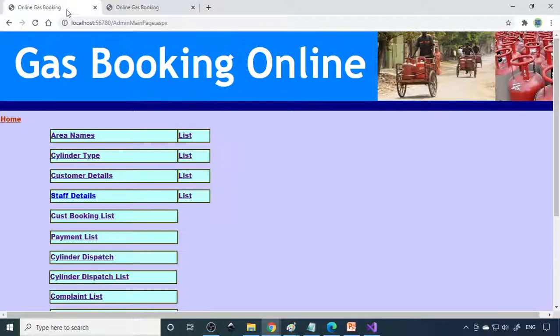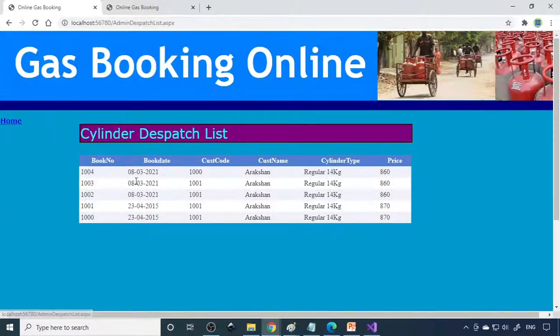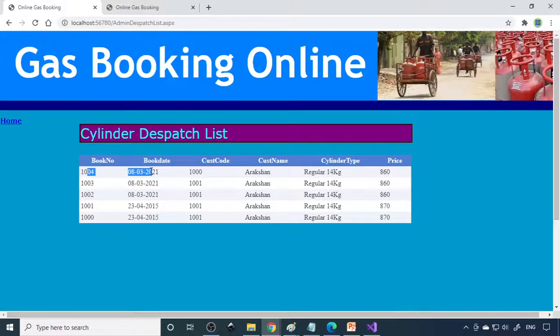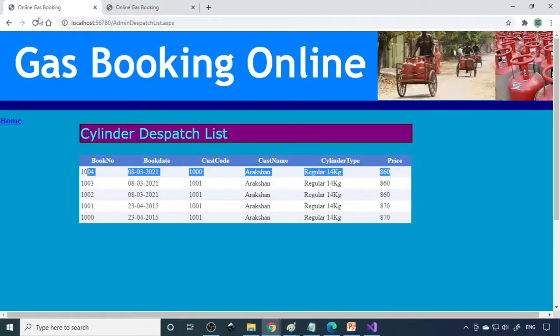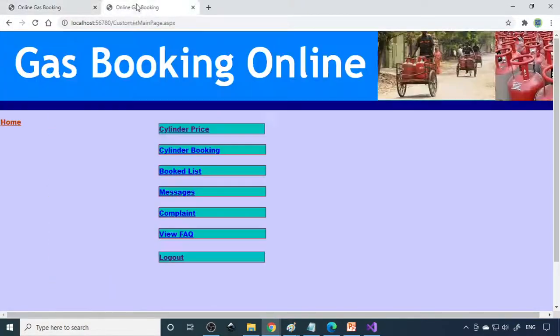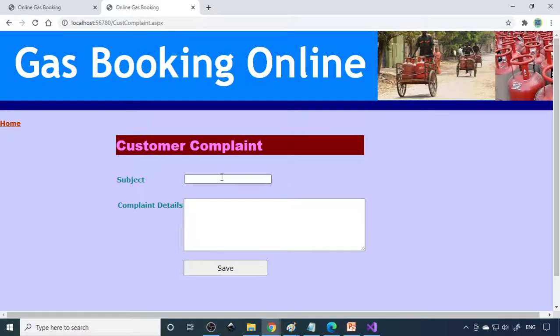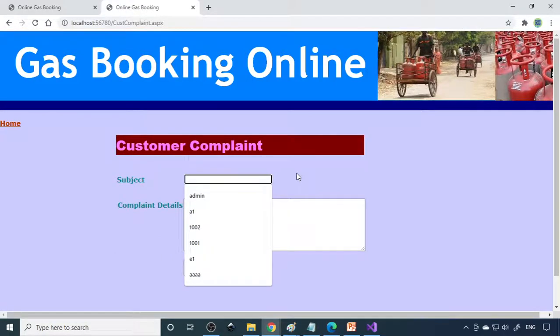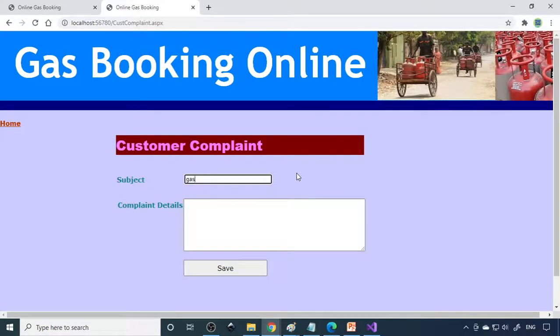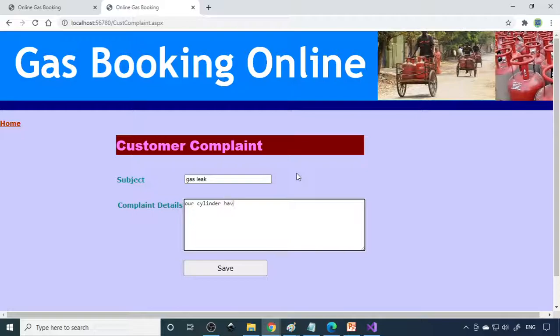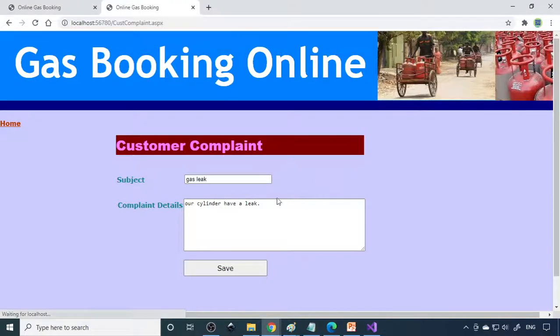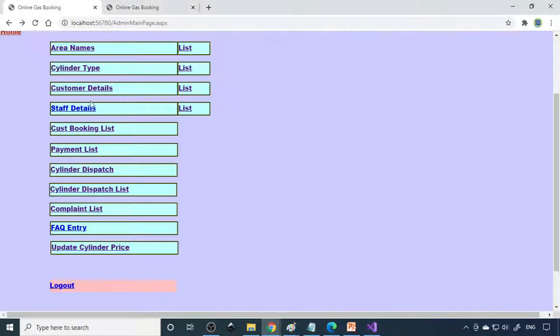Next, in the cylinder dispatch list, you can see the same is dispatched, which means it's delivered to the customer. If there is any complaint, the customer can file it. Subject: gas leak. Our cylinder has a leak. Please send the corresponding person to check this. The complaint is raised here.